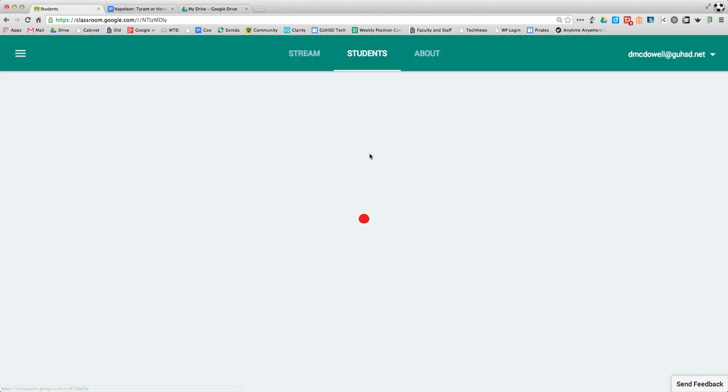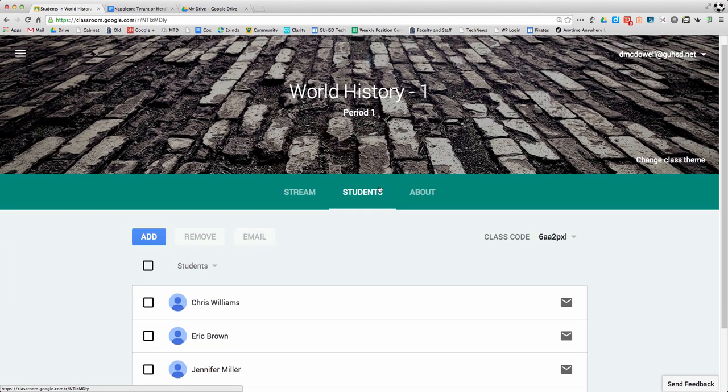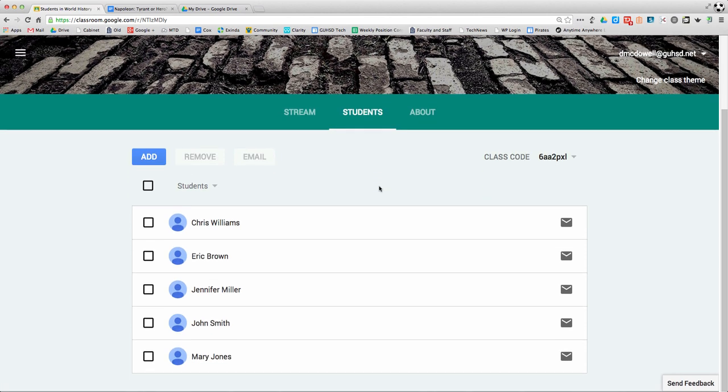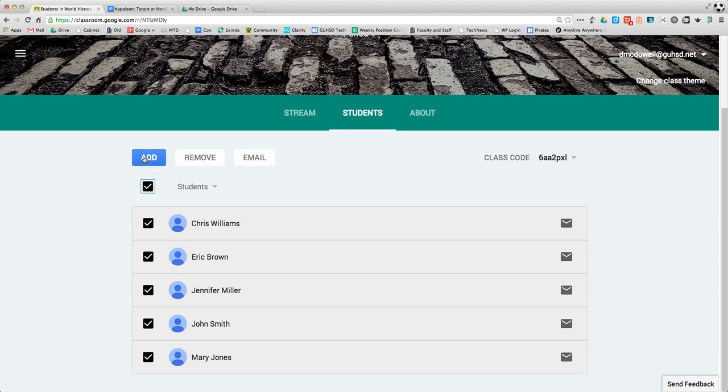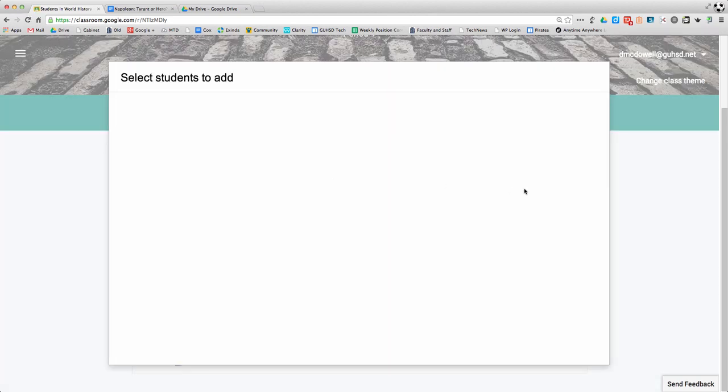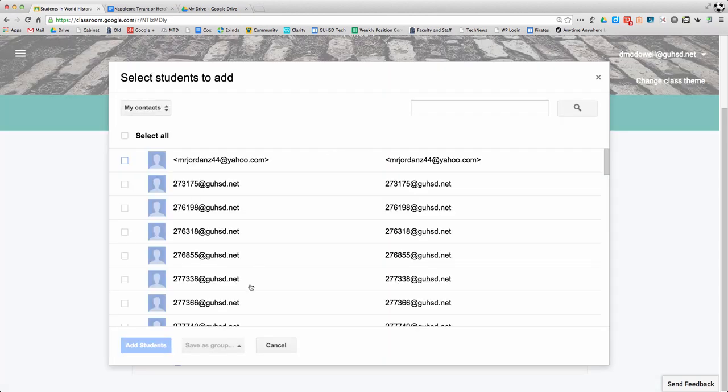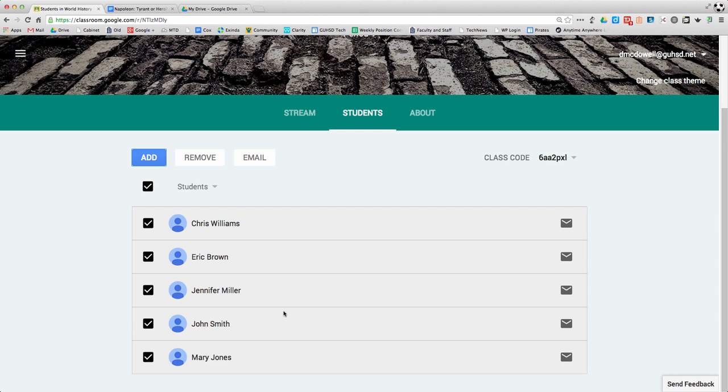Over here in the Students section, you can add students, manage students, email students, and remove them. There's that class code - I've already covered that in another screencast.